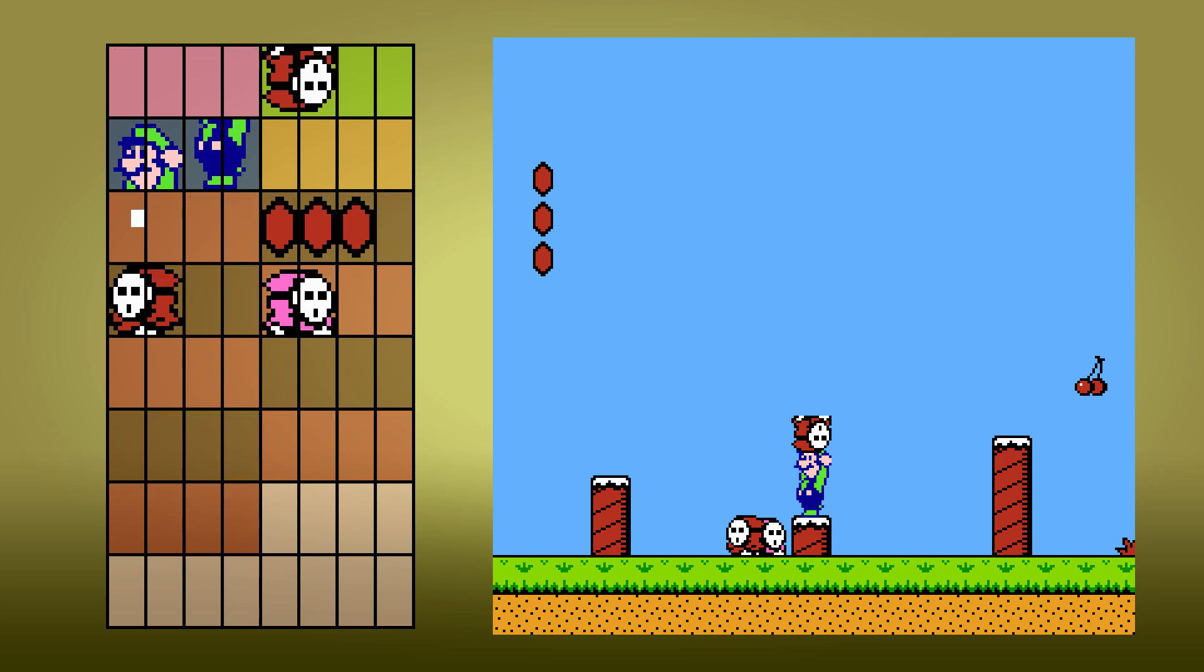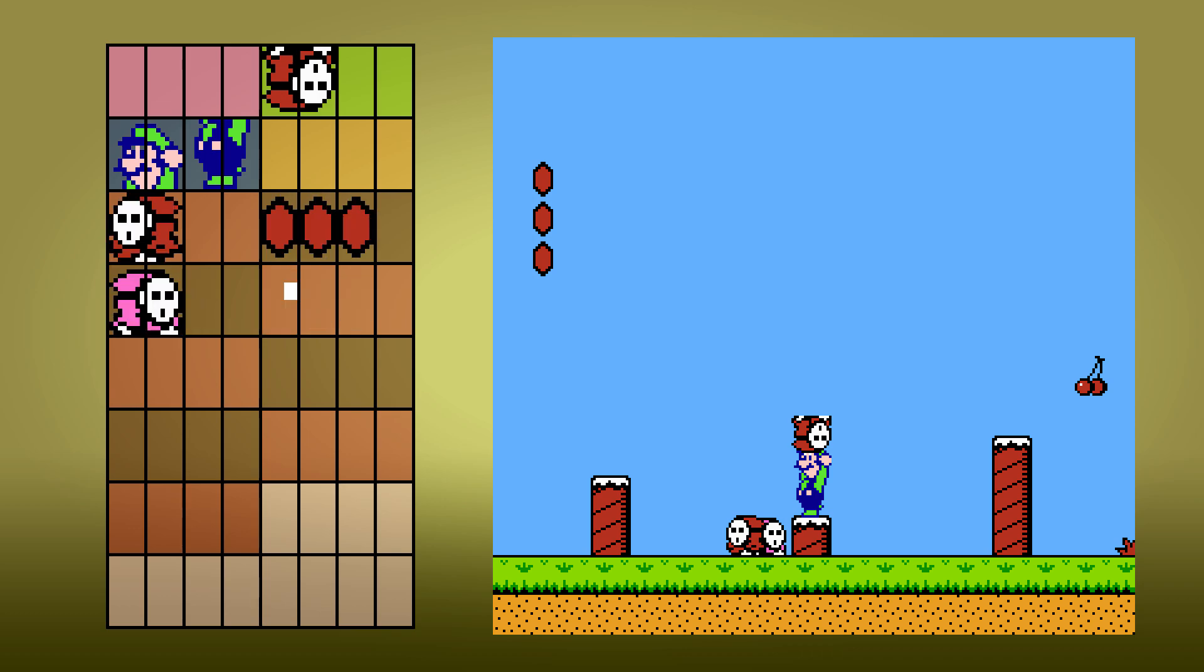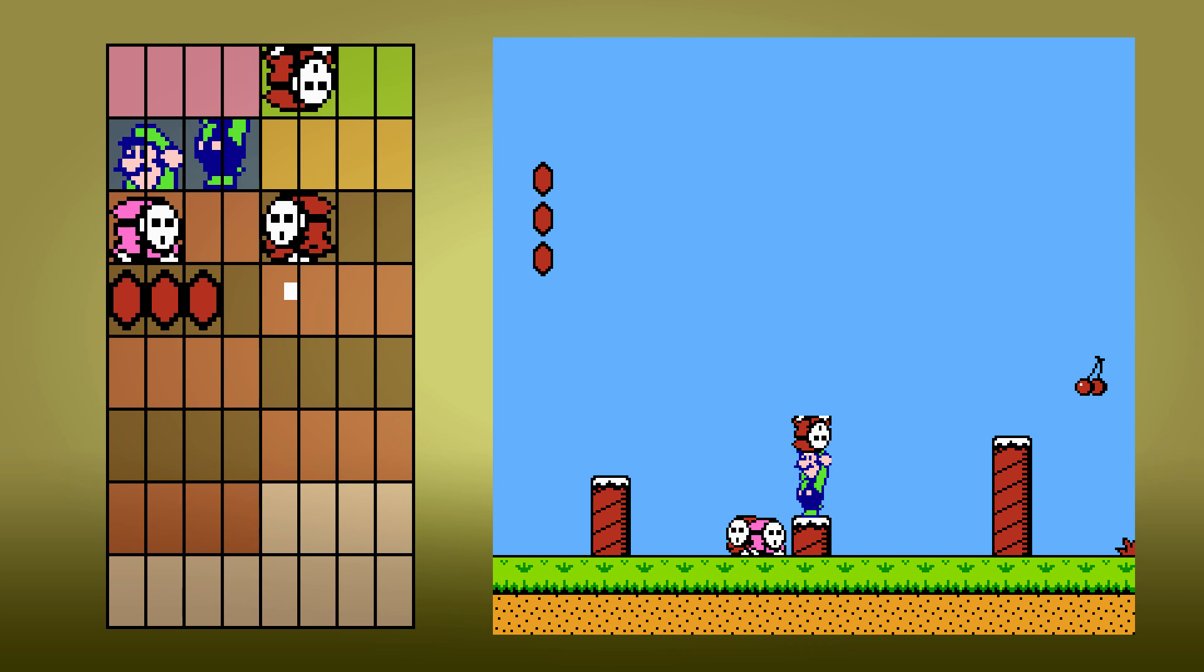However, this priority system can cause issues when two sprites intersect, but one shouldn't necessarily be covering the other one up. Let's say two enemies are walking past one another. One doesn't really deserve to always be on top of the other. So to be fair, and allow both enemies to show through, the OAM slots that each sprite gets is shuffled every frame.